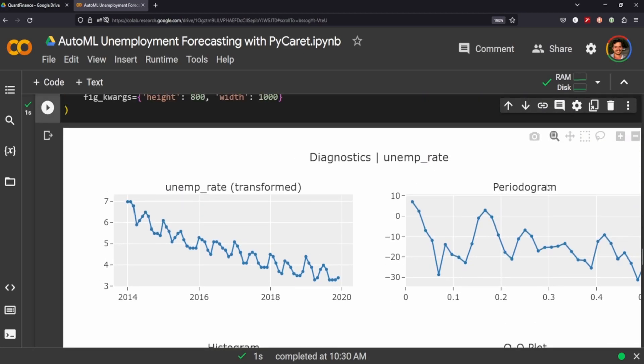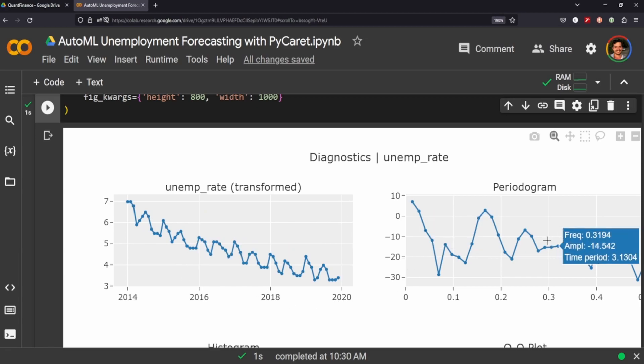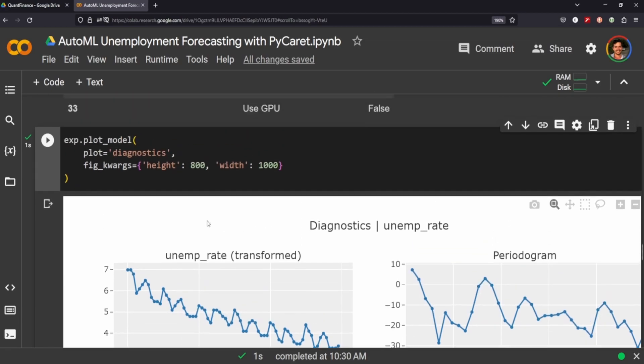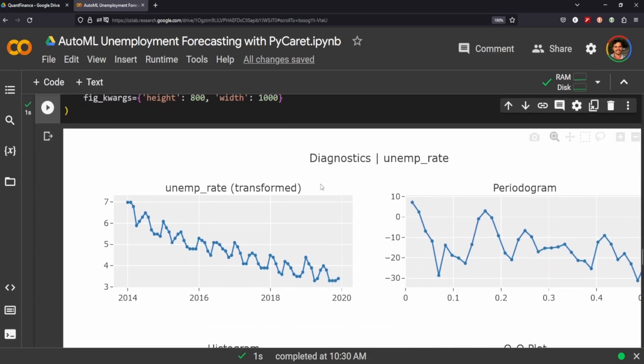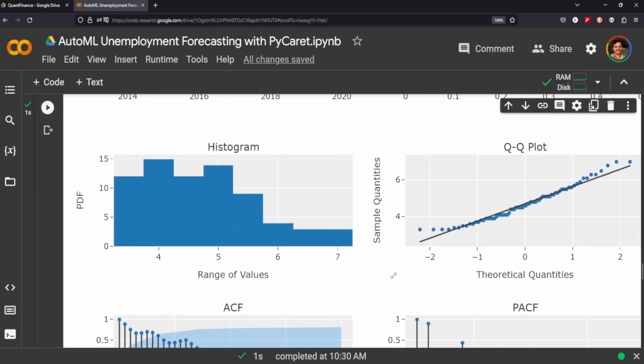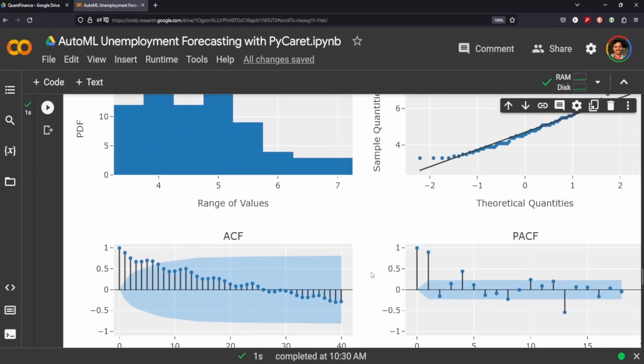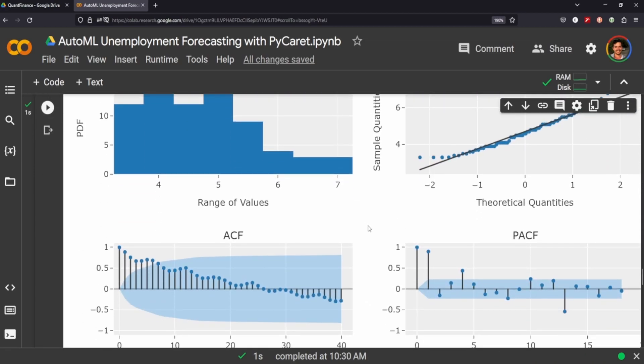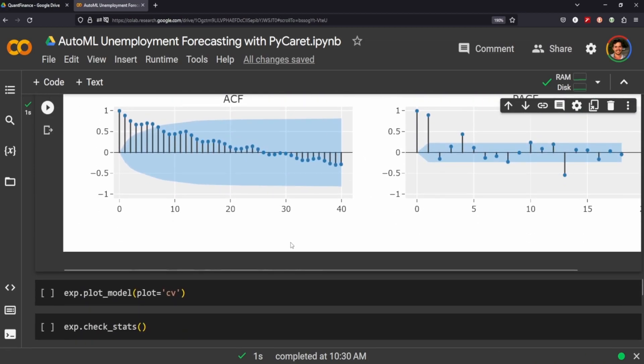And then the periodogram which is also a newer plot that most people don't see in regular decomposition packages, but this is just an easy way to call that. You just call the diagnostics and it provides all this information which I think is really cool and useful.